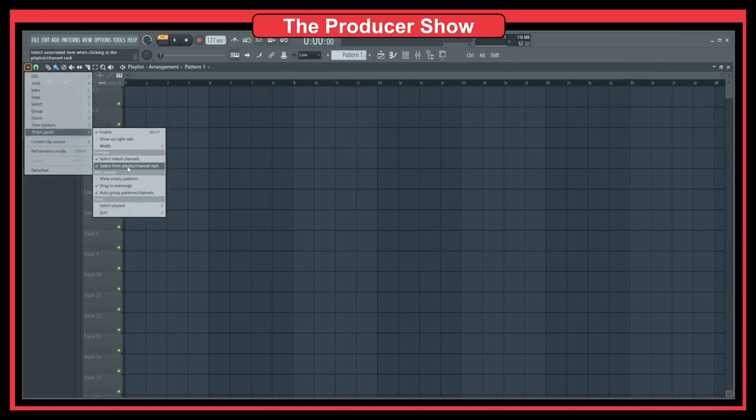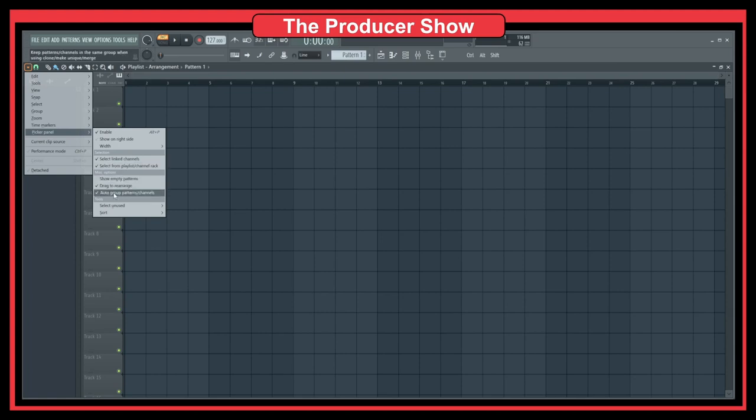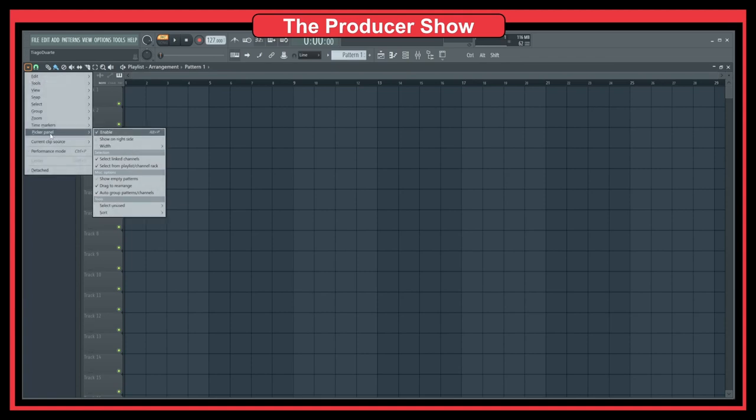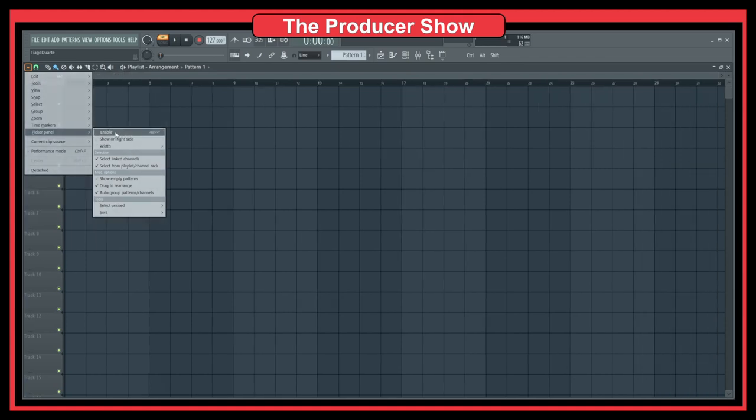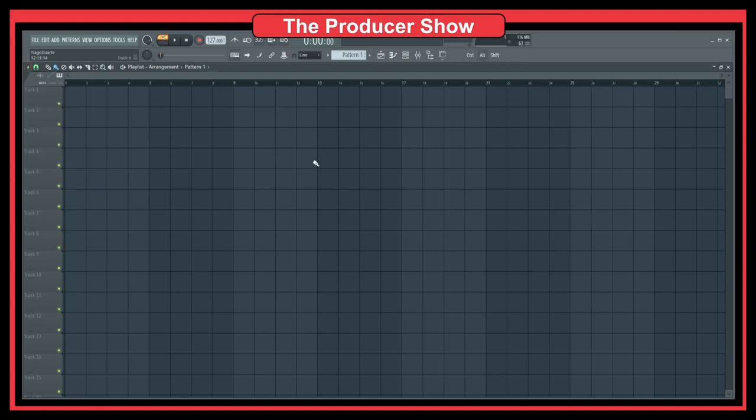Select link channels, drag to rearrange... yeah, so you can also change some of the options here. This is the picker panel and you can do Alt+P.